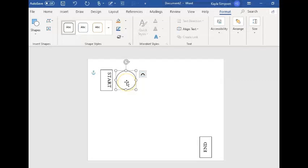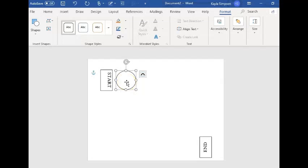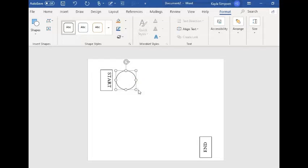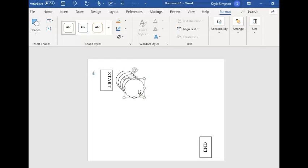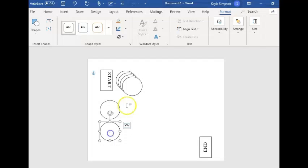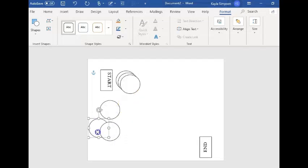Then you're going to copy by right clicking and pressing copy. And then to paste quickly, you can press ctrl v on your keyboard and it makes more circles. So I'm going to pull them out so I can arrange them.